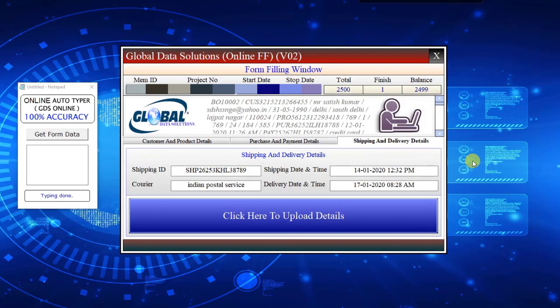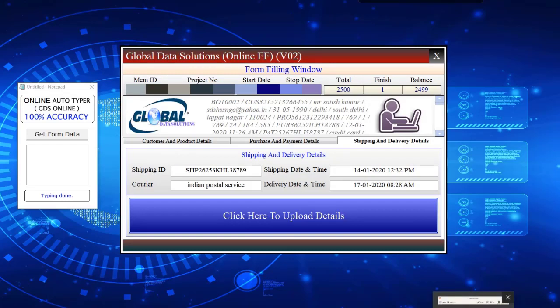While auto-typing is going on don't touch your computer keyboard and mouse. If you press anything on the keyboard typing focus of Autotyper will go outside and auto-typing will be interrupted.